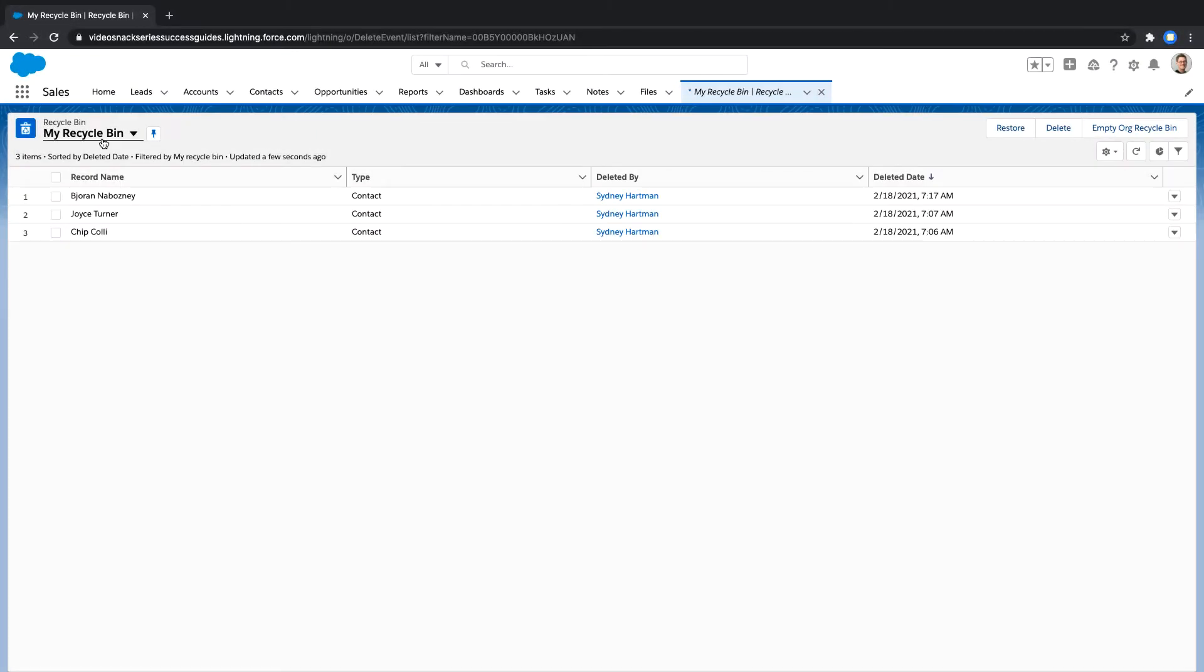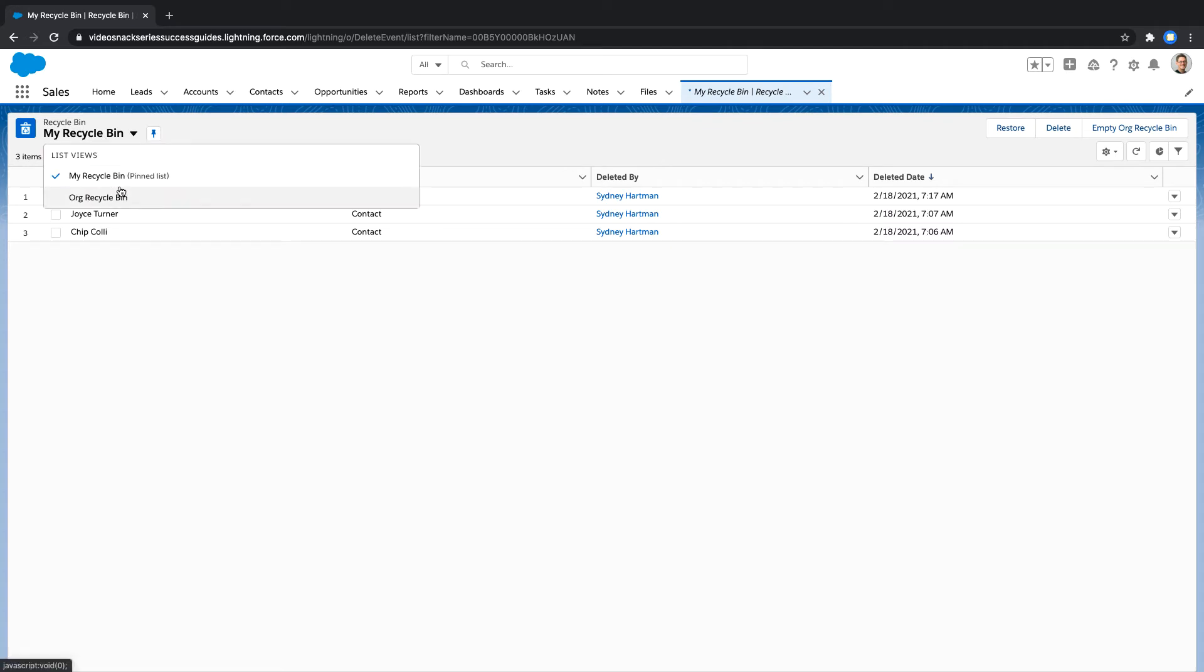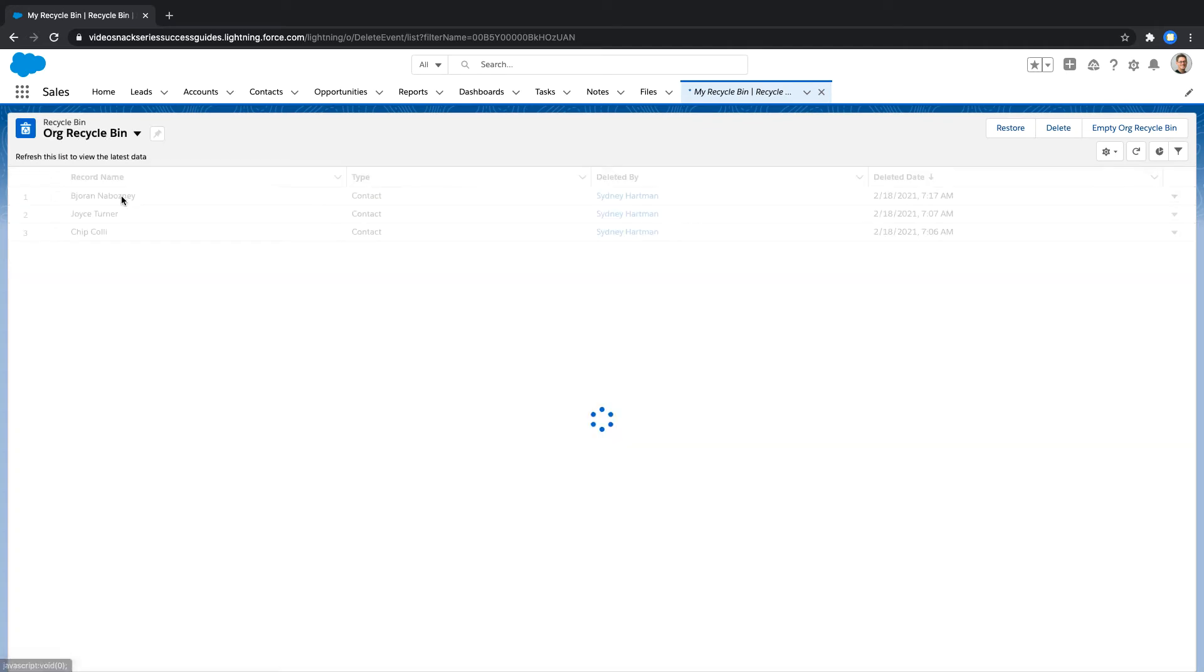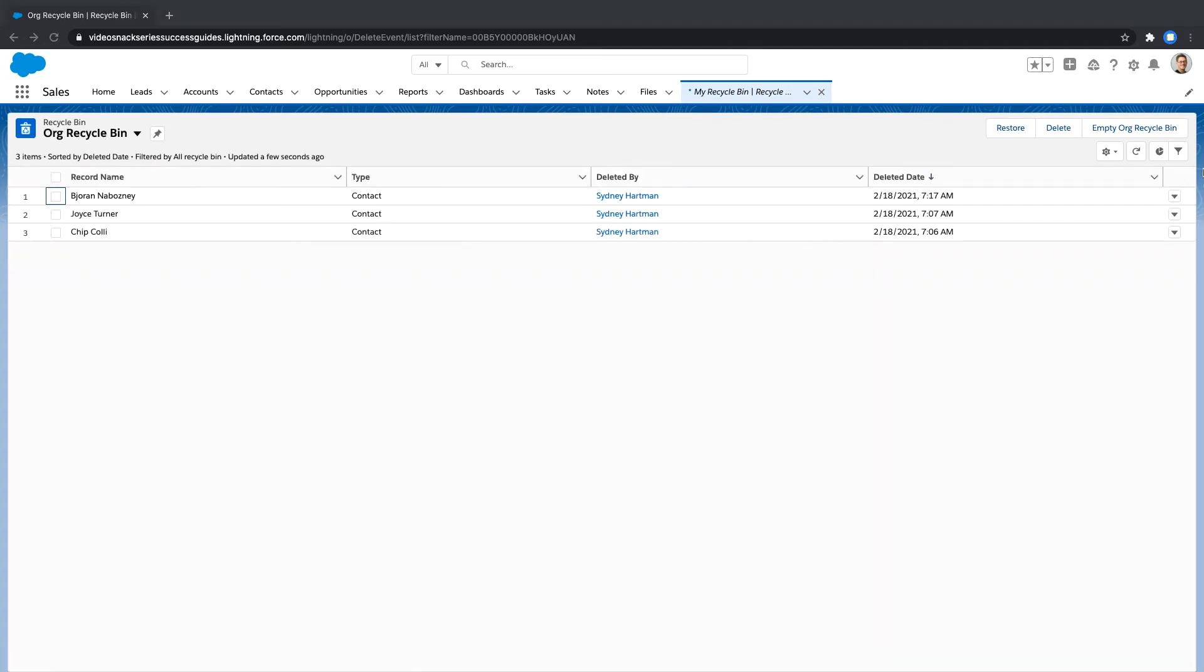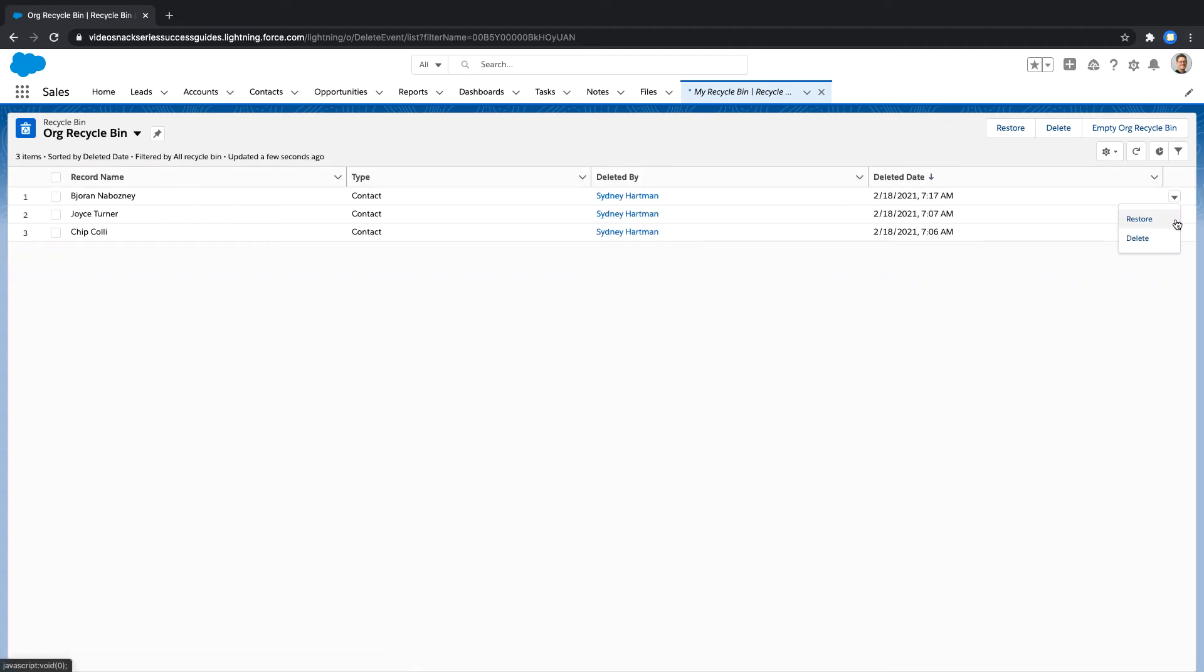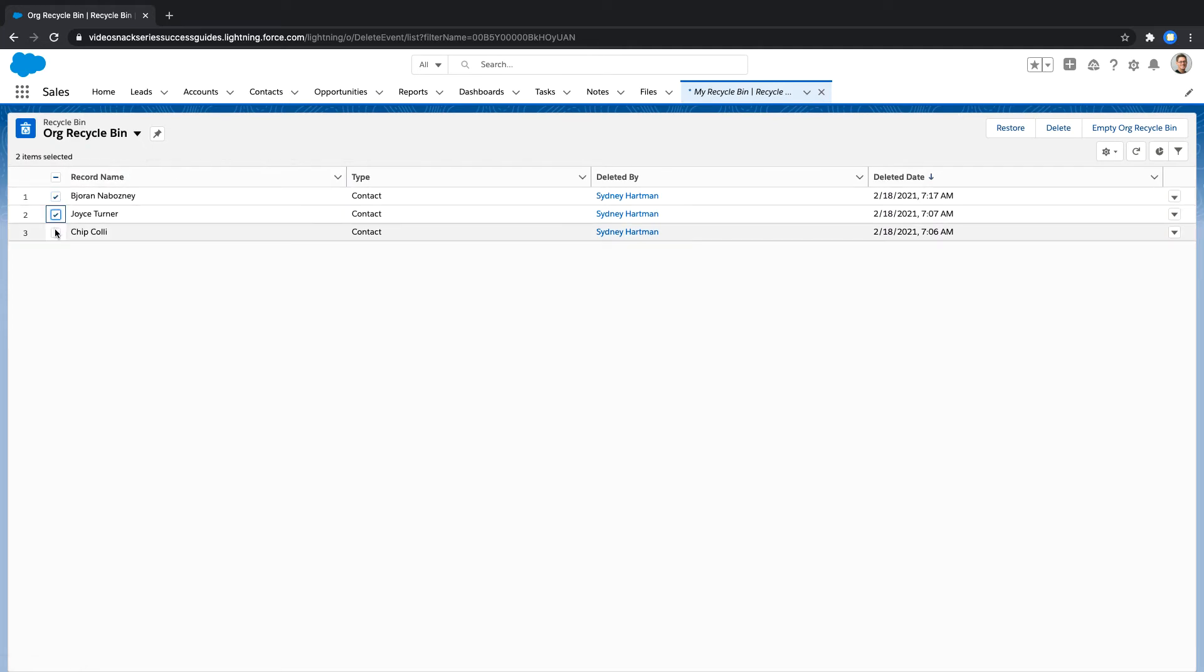Next, change the list view to org recycle bin. Now, either select the record you'd like to restore by clicking the drop-down arrow on the right side of the screen, or you can select multiple records at one time and click the restore action on the top right corner of the screen.